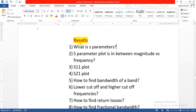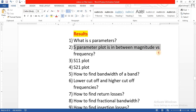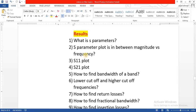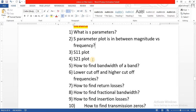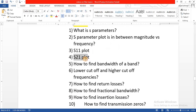In this tutorial, we are going to see what are S-parameters. We must need to know that an S-parameter plot has X-axis as frequency and Y-axis in dB. We look at the S11 plot and S21 plot, and what they mean, and how to find the bandwidth of a filter.